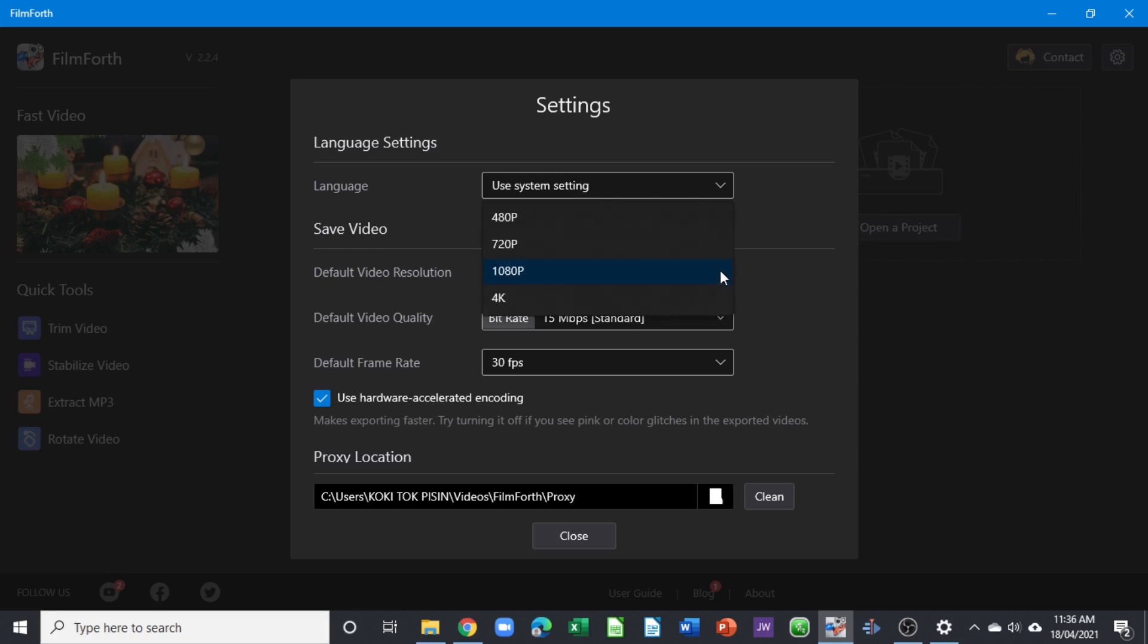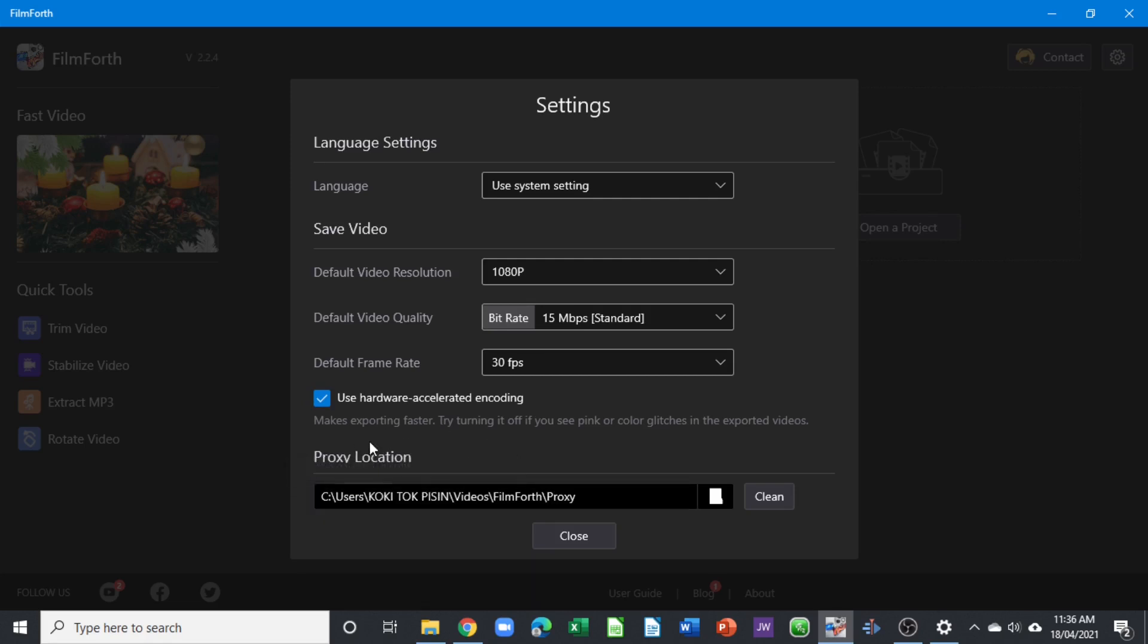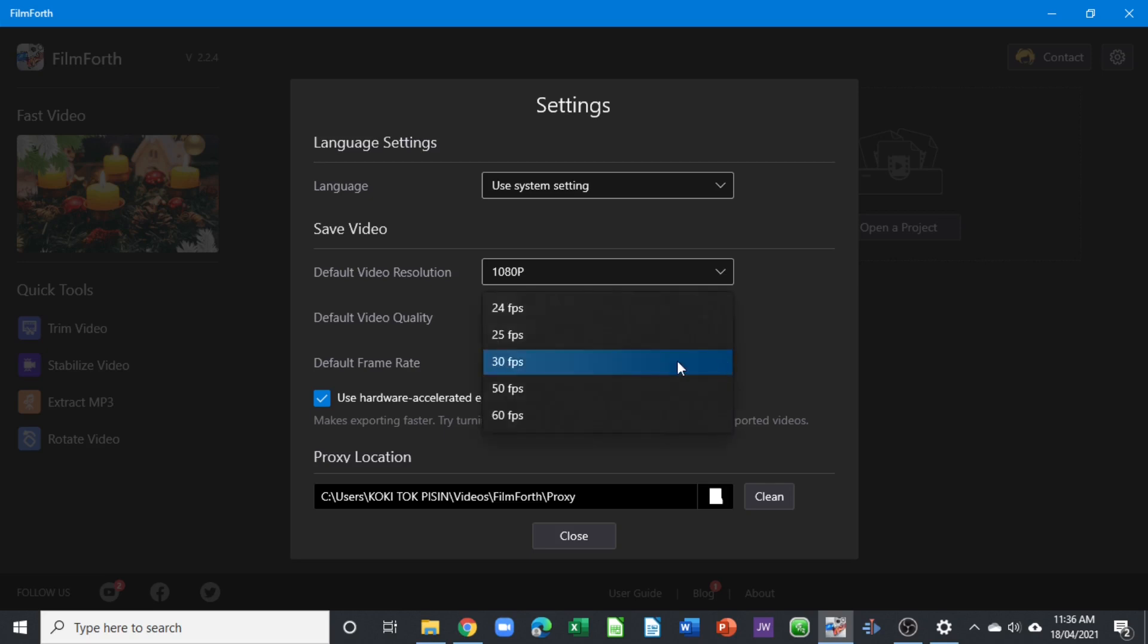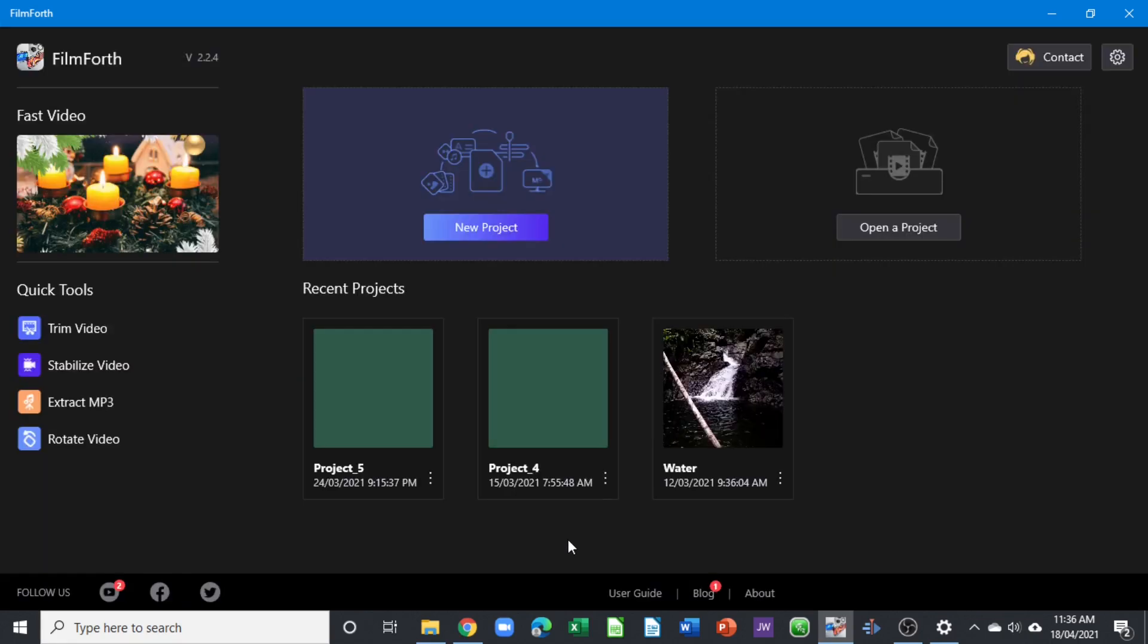You can change to whatever resolution you want depending on the clip you have, and also the location of the proxy. The frame rate too, you can change the frame rate depending on the clip you have, and then you can click close once you set this up.